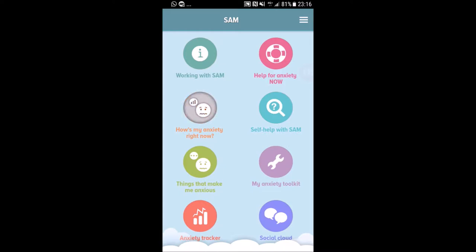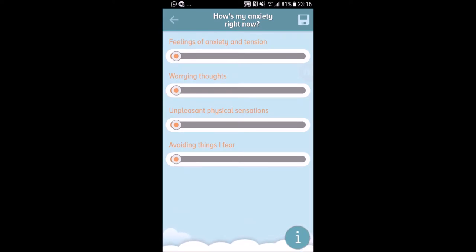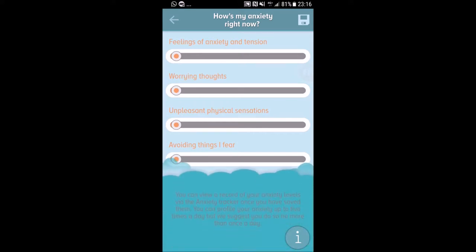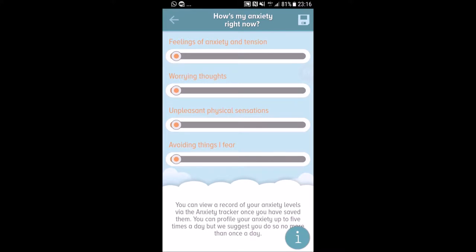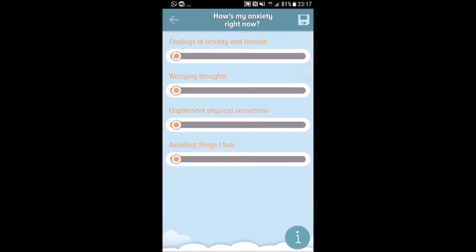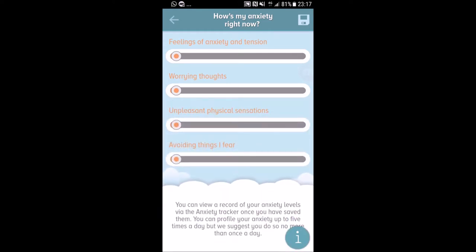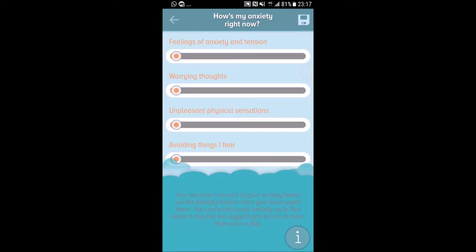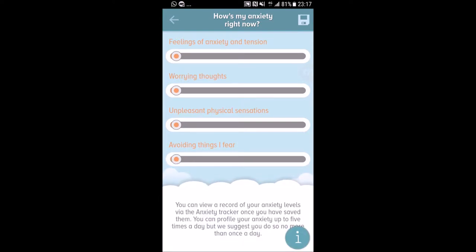The next section is 'How's my anxiety right now?' — this orange emoji button. You can tap on the cloud for more information. It gives you much more detail. You can view a record of your anxiety levels via the anxiety tracker once you have saved them. You can profile your anxiety up to five times a day, but the app suggests no more than once a day.